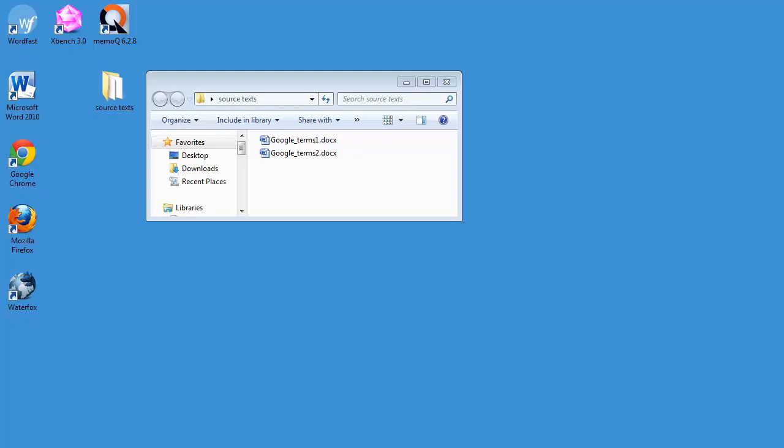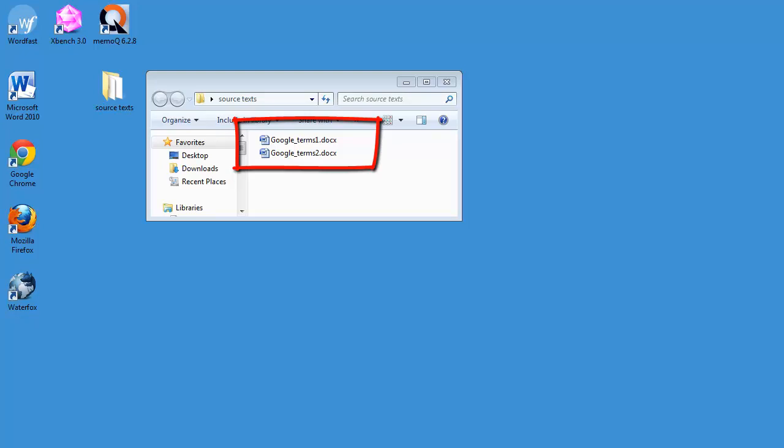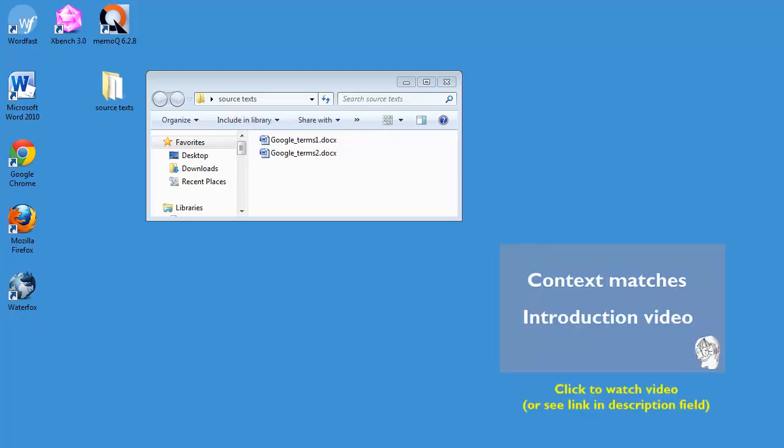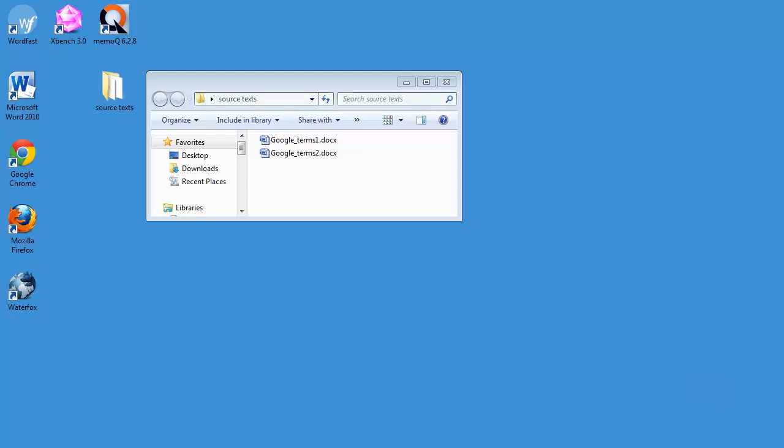In this video I will show you how context matches work in MemoQ 6.2. I will be translating these two sample documents here, and I made a short introduction video about them. You can find the link in the description field below.